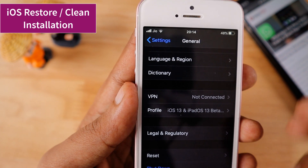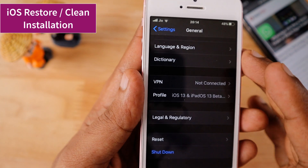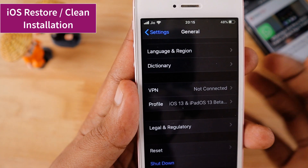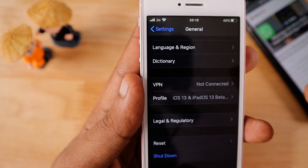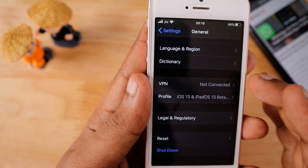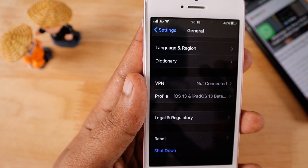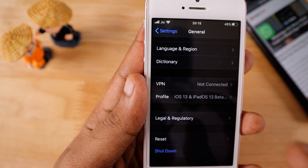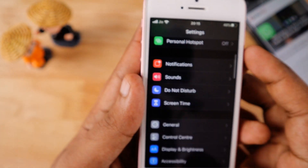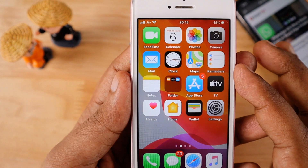If the phone is under warranty, it is important not to try the restore yourself if you're new to iPhone — always take it to the Apple service center to let them diagnose it properly. They will help you fix it by performing the iOS restore. If there is any software-related bug, the iOS restore fixes it 99% of the time.